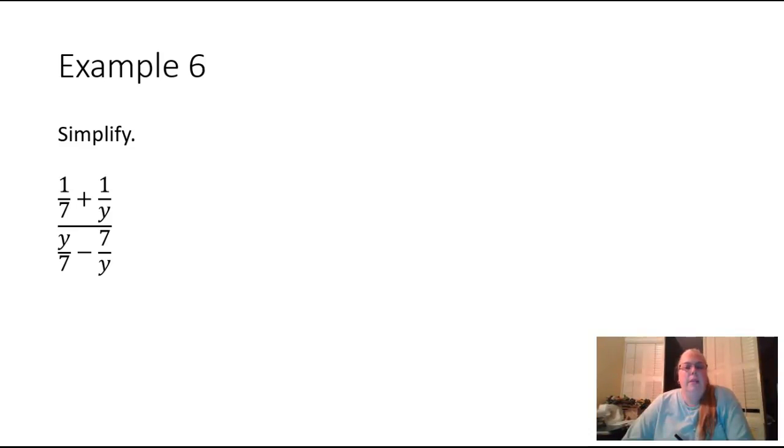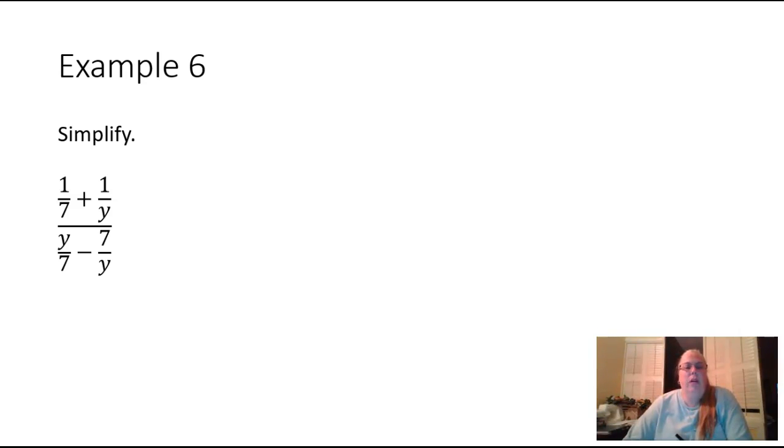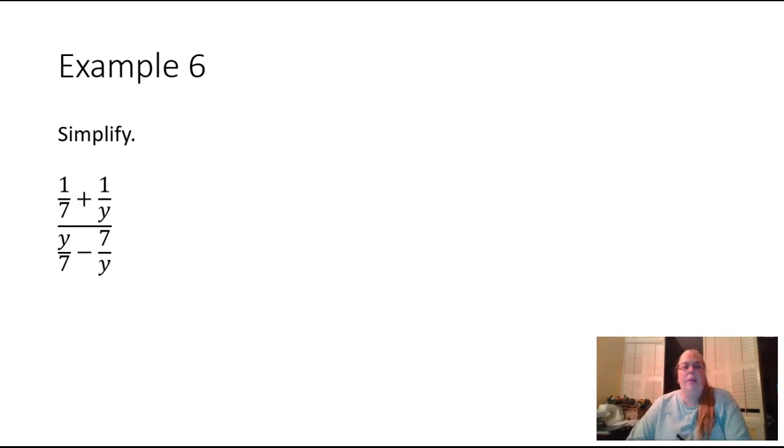This is example six from lesson R.4 and we are going to simplify these complex fractions by using the first method, which was to find a common denominator.